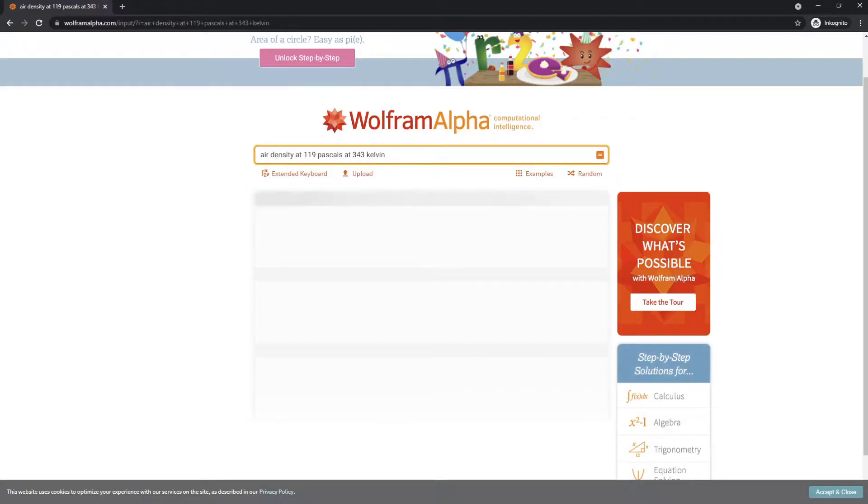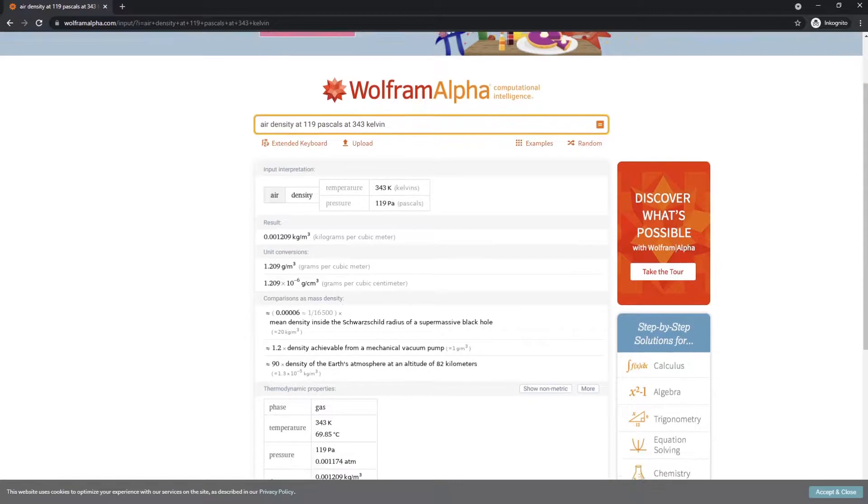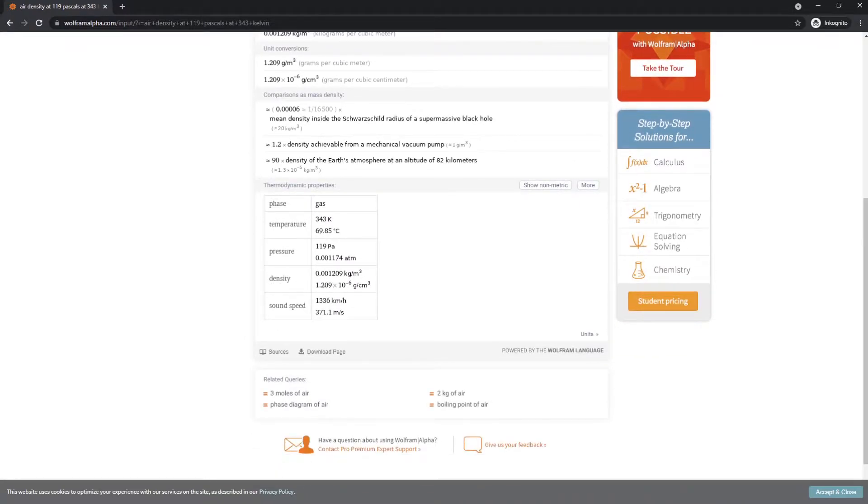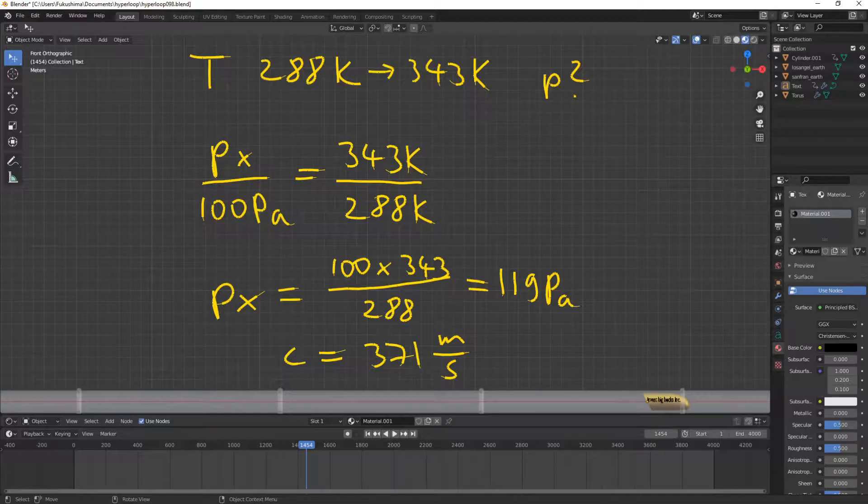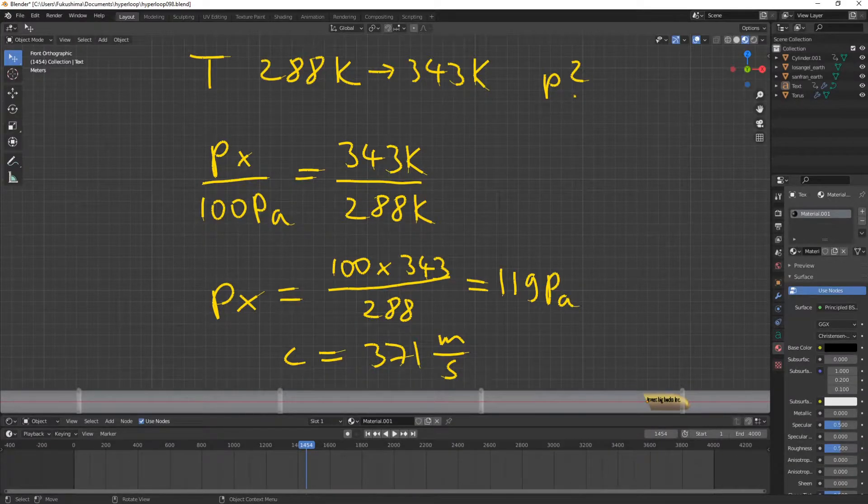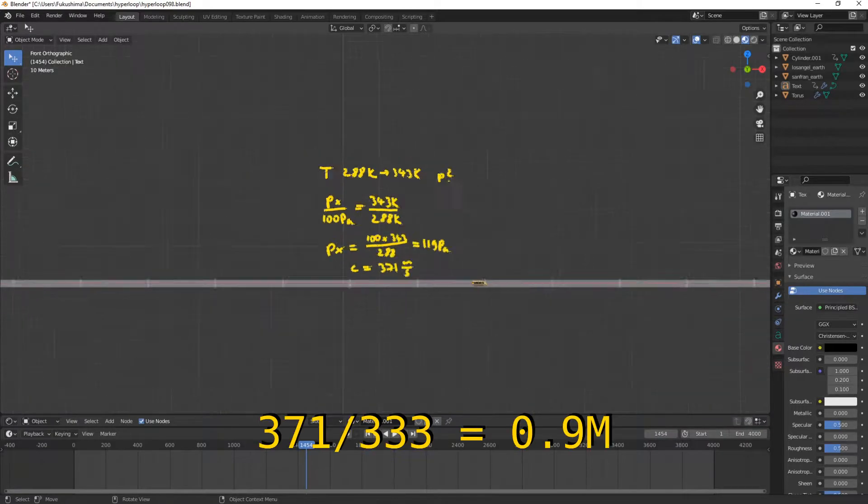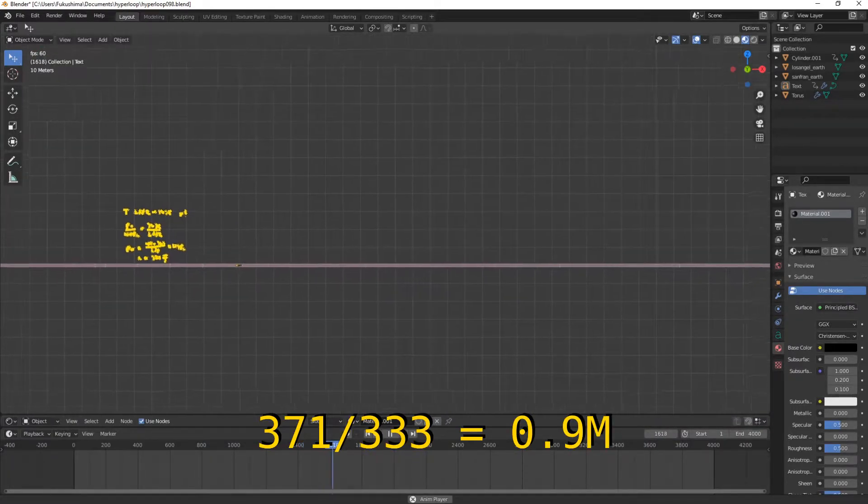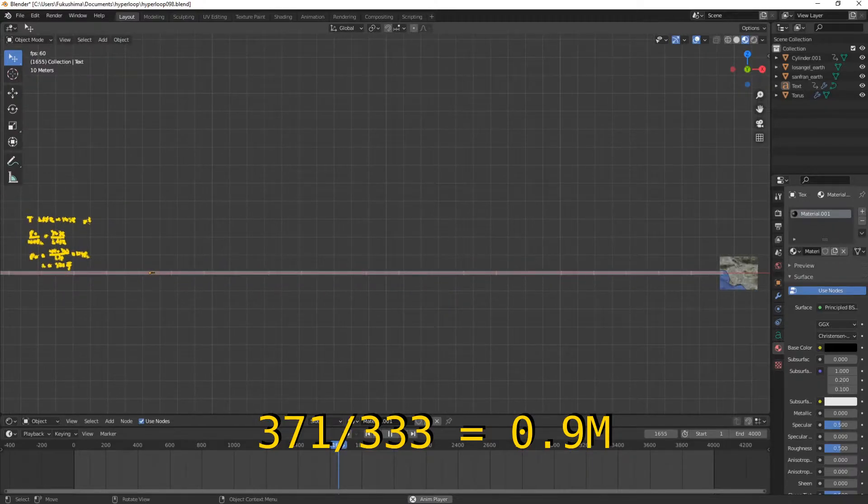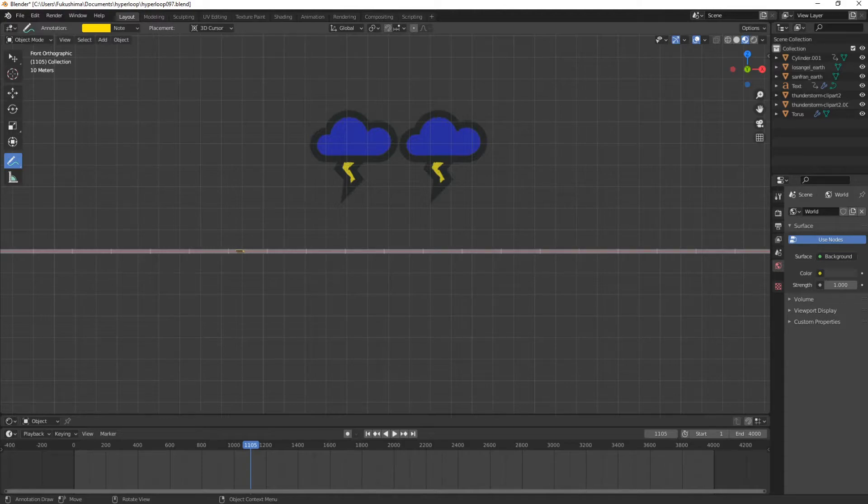Seemingly no big deal. The speed of sound will increase to 371 meters per second, because temperature is the only parameter affecting the speed, as we have learned. This will be just fine, because if our pod is going at its maximum design speed of 333 meters per second, at 343 kelvin, that is 0.9 mach, and we are still subsonic. All going great so far.